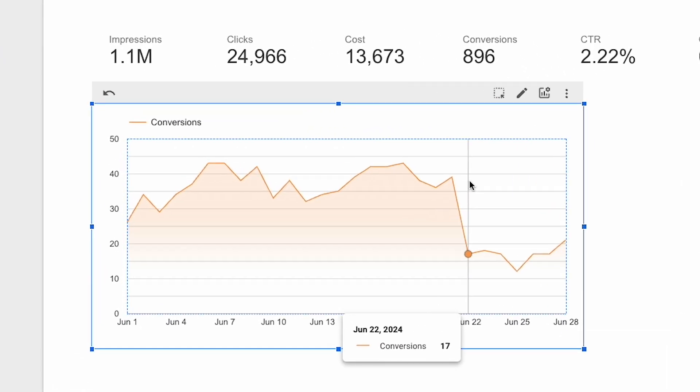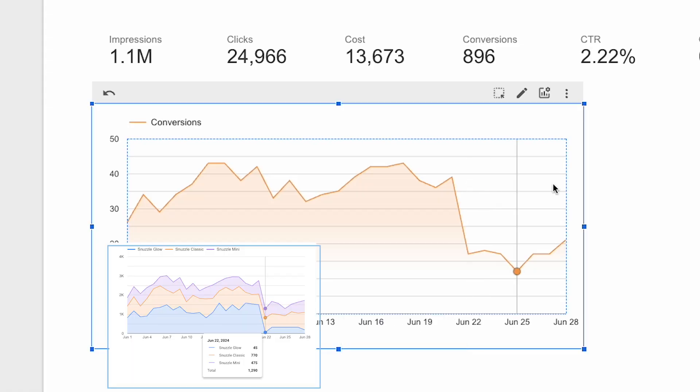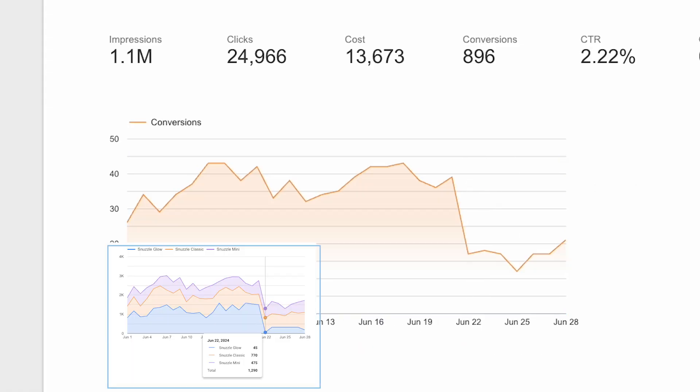Aha! Conversions dropped on the 22nd, which ties in perfectly with the drop in sales. That obviously makes sense, so it's a conversion issue. Is this across all campaigns, or just for specific ones?